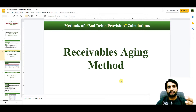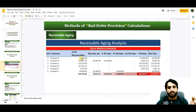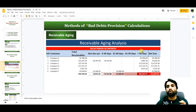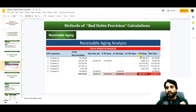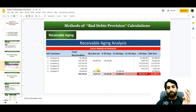The next method is the receivable aging method, which most companies use. Let me show you what the receivables aging looks like. There are companies you are selling to on credit, with their total receivables listed, along with amounts that are not yet due, amounts 0–30 days delayed, 31–60 days delayed, and 61–90 days or more than 90 days delayed. Companies decide whether to create a provision based on the delayed period. The accounts receivable department knows the payment behavior of these companies and creates provisions accordingly.